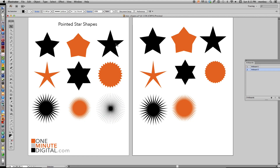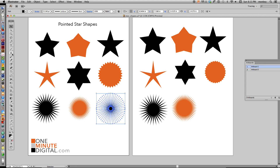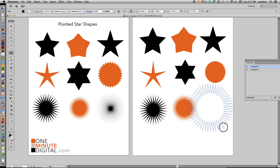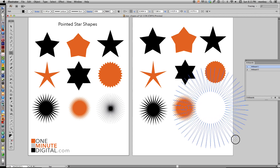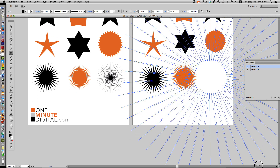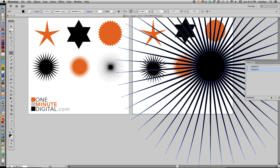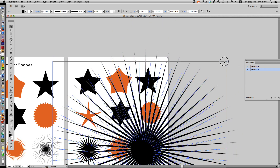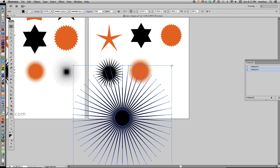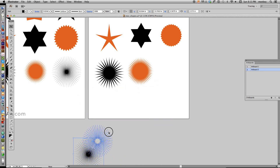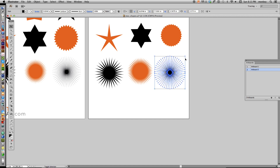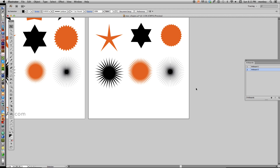Now we're going to make this last starburst shape. Select your Star Tool — it still has 50 points. Click and drag, and when you get to a good size, hold down Command without letting go of anything else and just keep going. You can go really, really far. We're going to go just far enough so we don't go completely off the artboard. Then shrink it down — remember, always hold down Shift if you want to keep things in proportion, otherwise they get out of proportion. And there we go — a nice starburst.